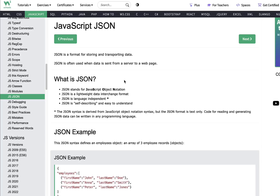I'm going to use W3Schools website as a reference. A quick disclaimer: this is not an official W3Schools website tutorial, nor is it being sponsored by them. I just love to use this website, and it allows me to share the reference materials so that students who want to learn can also access it.